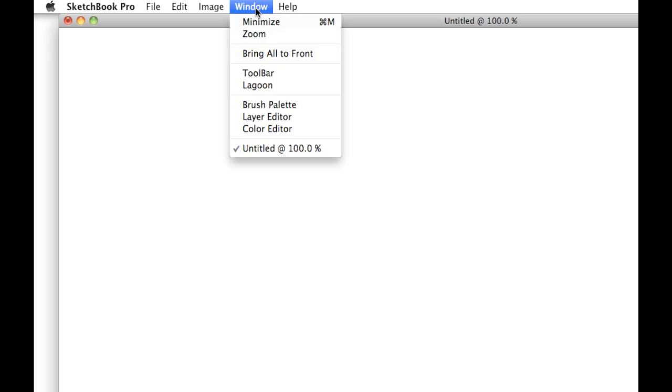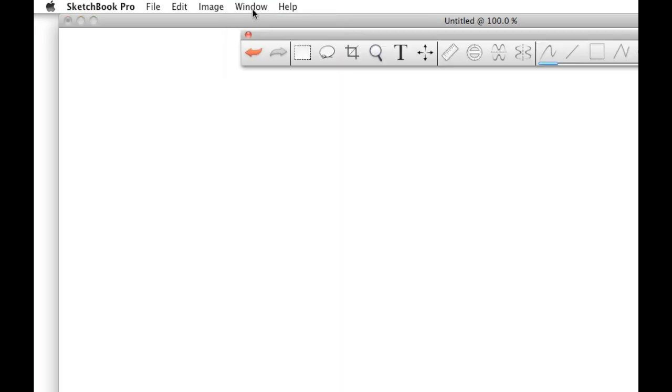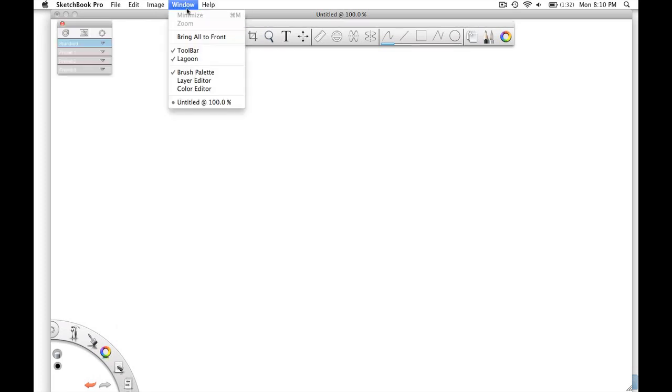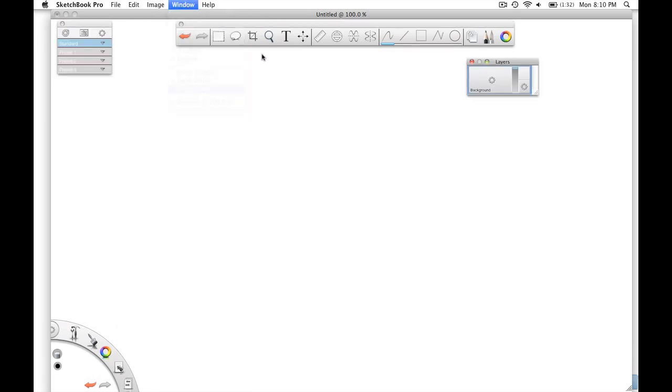To start with, let's make sure that we all have everything turned on the same. Come up here to Window, and just click on Toolbar, then Lagoon, Brush Palette, Layer Editor, and Color Editor.